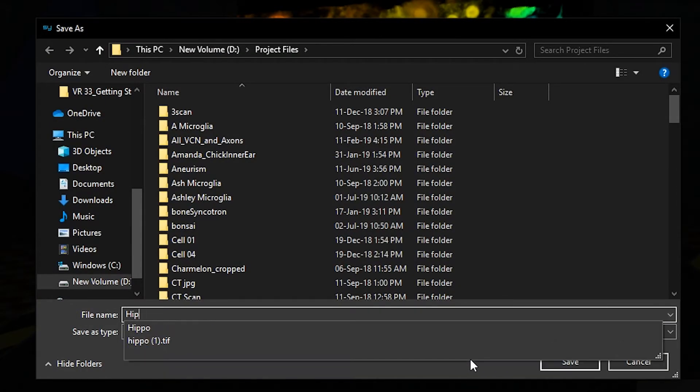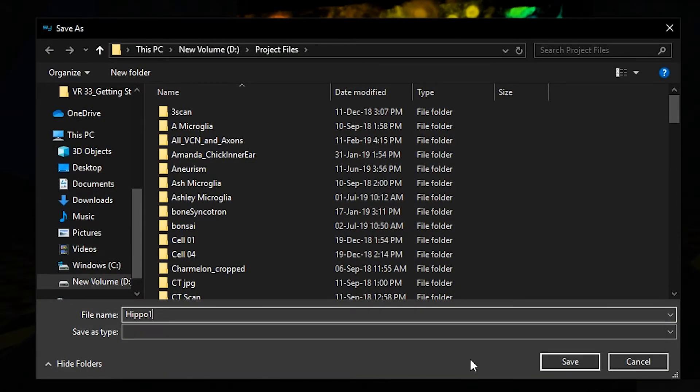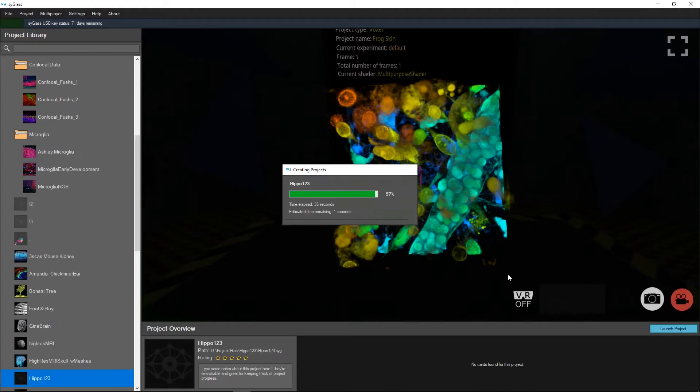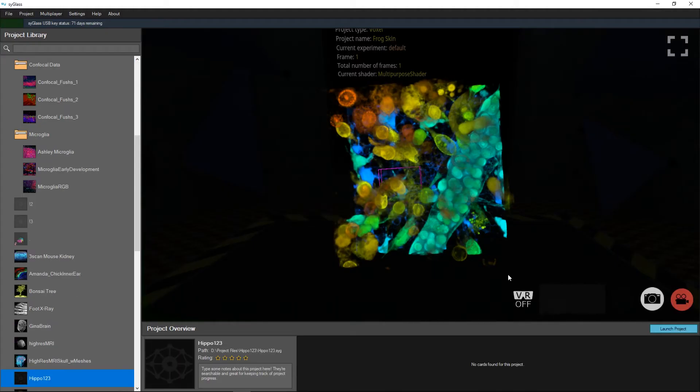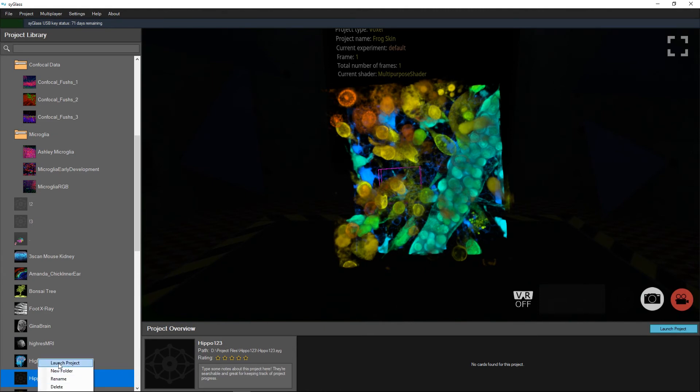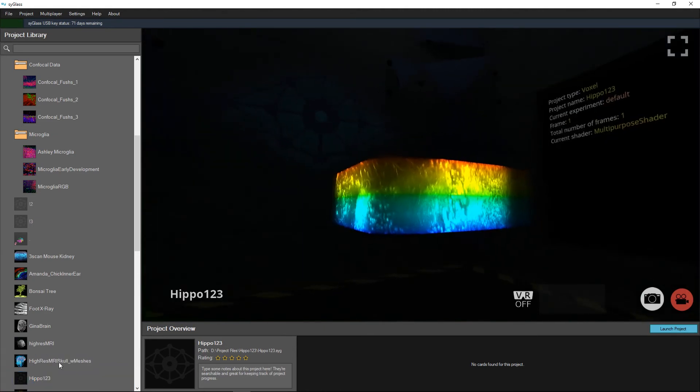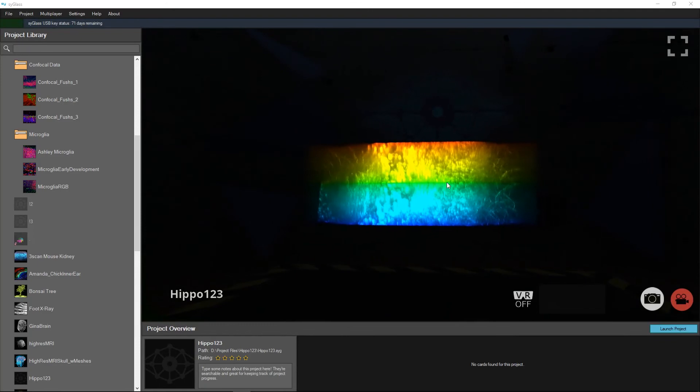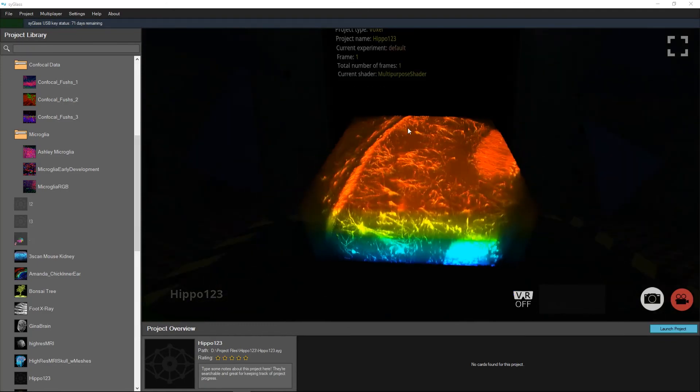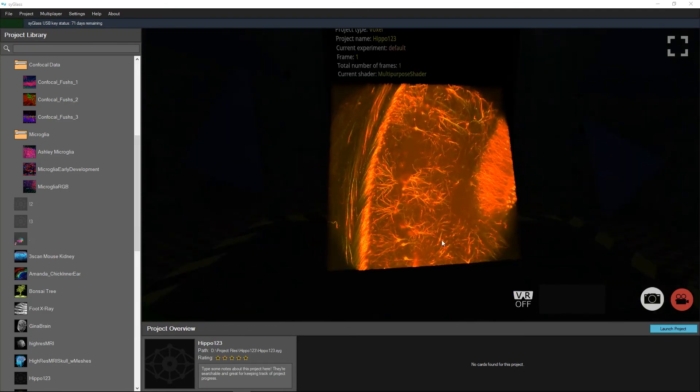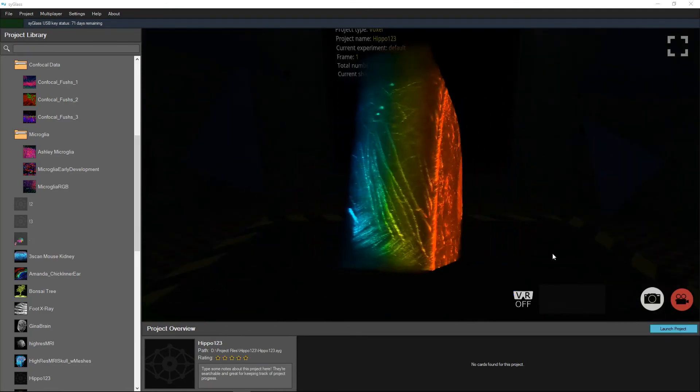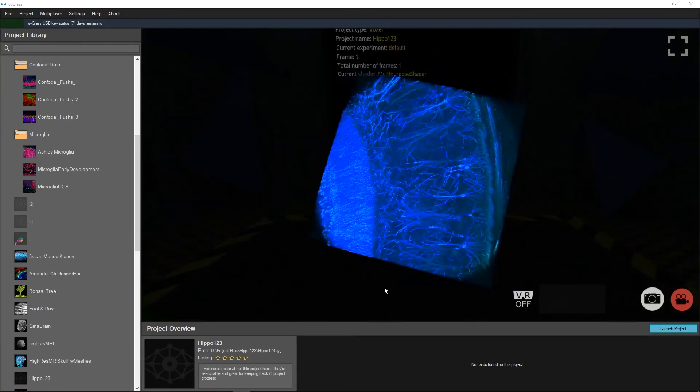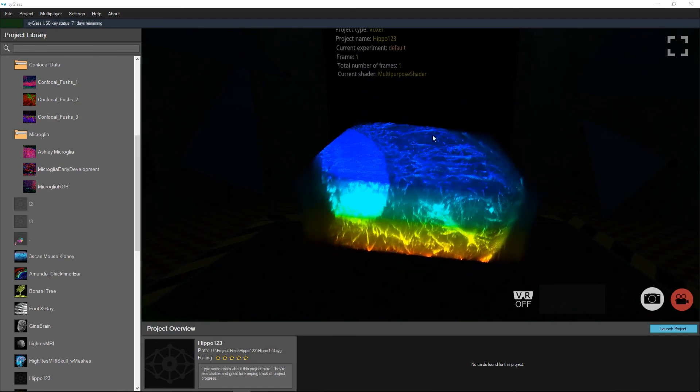Name the project what you'd like it to be named in your project library and now when I open this project, it will have the same settings as the frog skin did. And you can see I have the depth value map on and some high contrast to see the vasculature here.